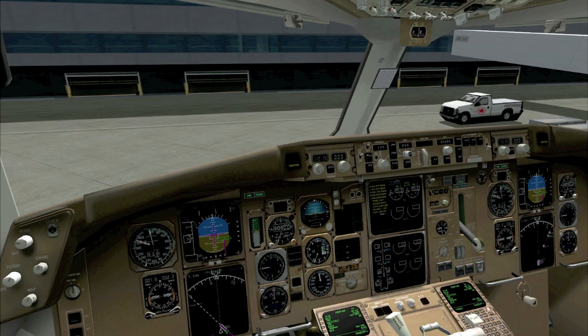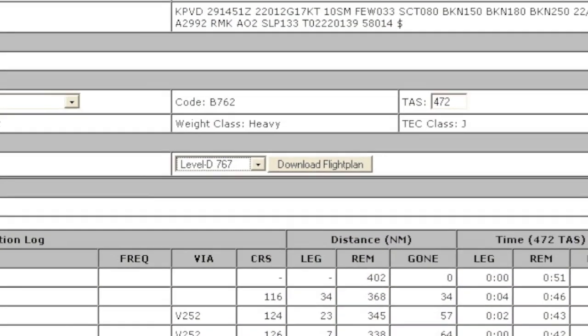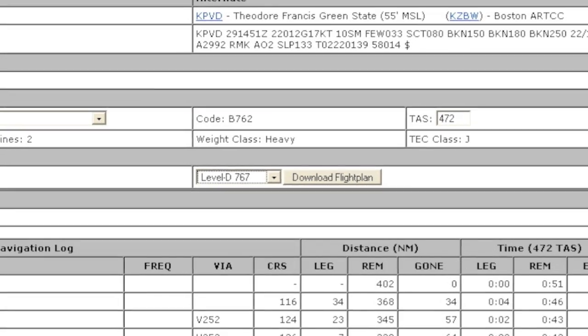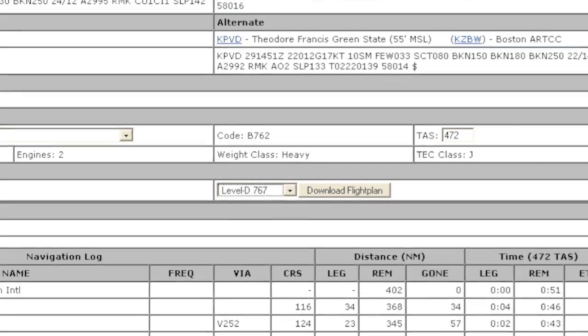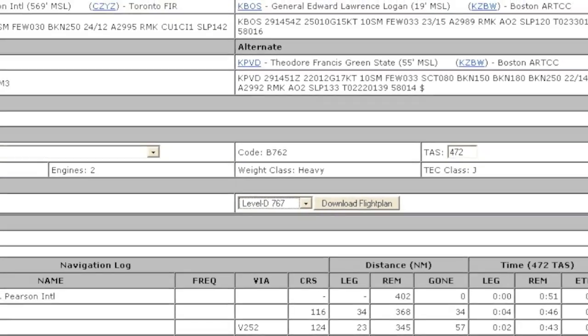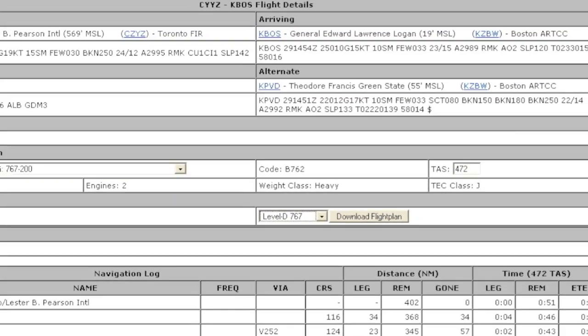Simroutes.com also provides many other features, such as exports to your favorite pair of aircraft in the correct format — in this case, the Level D 767.